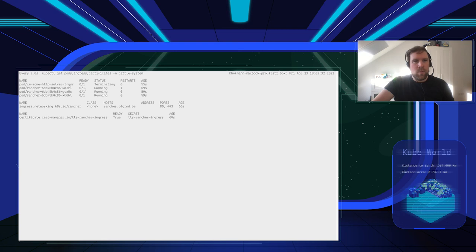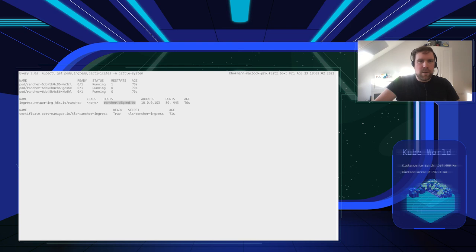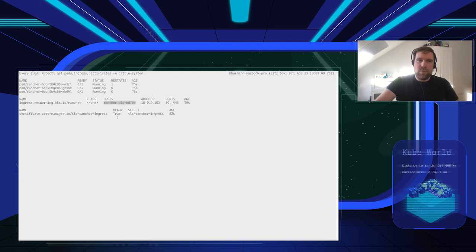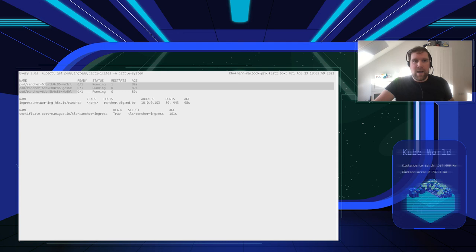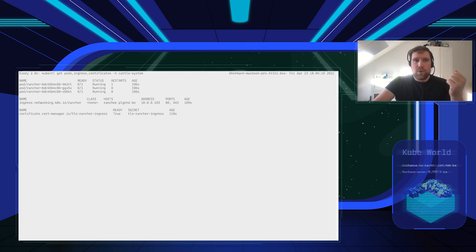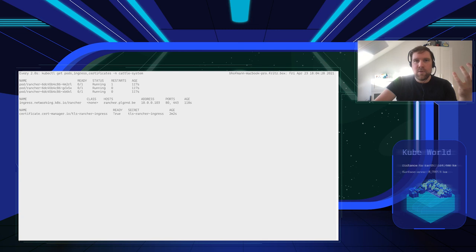Once the Rancher pods are up and healthy, we go to the Rancher hostname. The DNS entry resolves to the external cloud load balancer, which forwards traffic to the three worker nodes, then to the nginx ingress controller, which forwards it to a healthy Rancher pod. This is all standard Kubernetes — it works the same way for any application you want to expose externally.